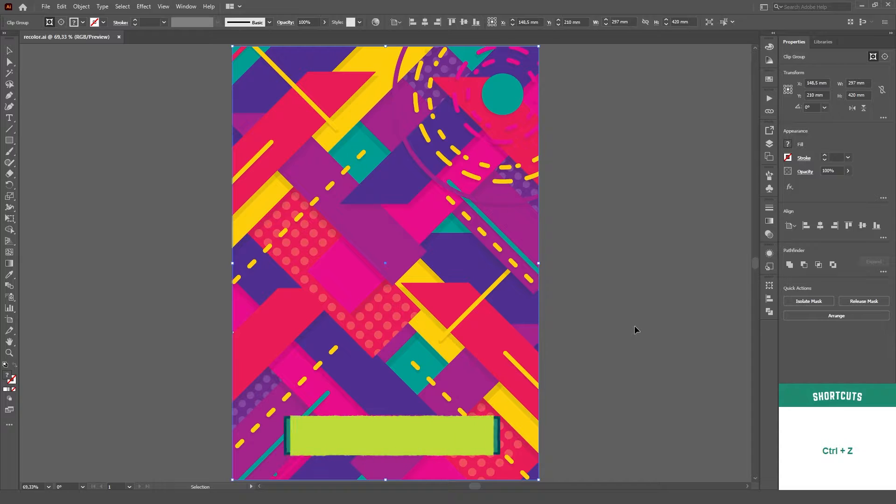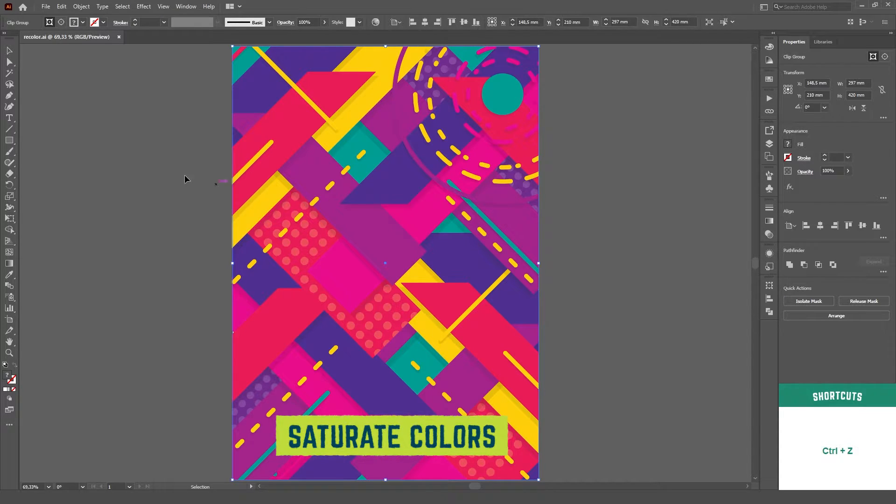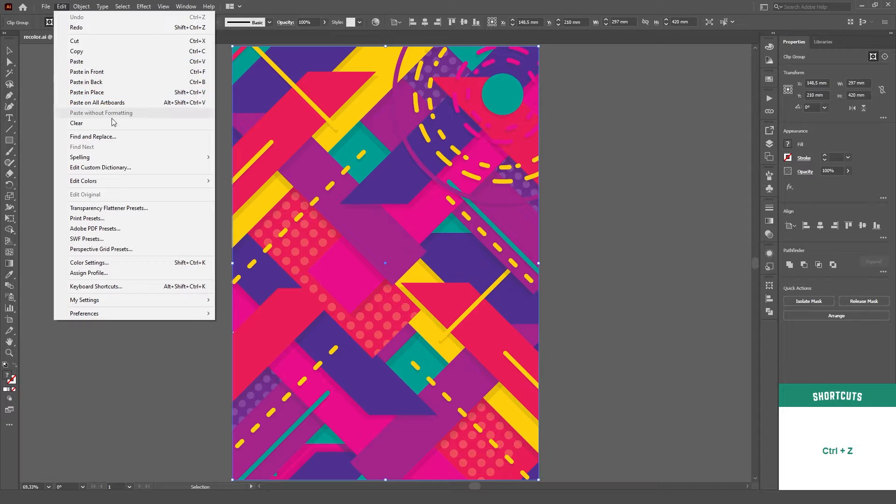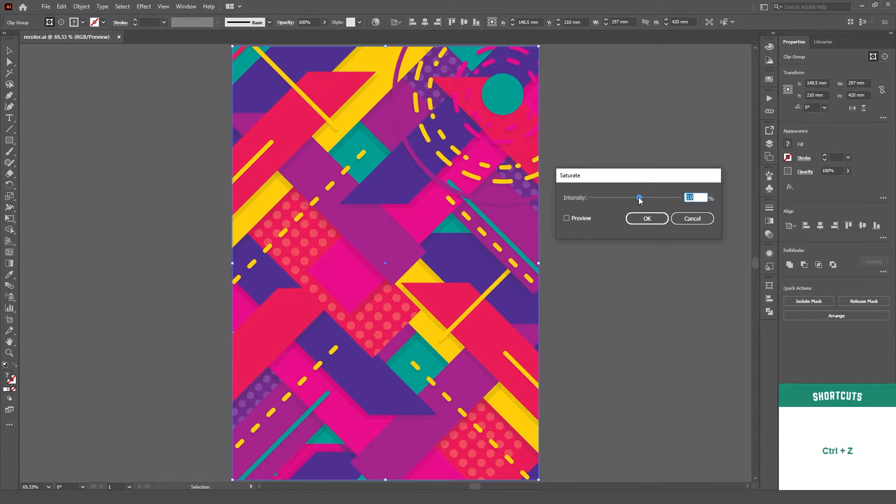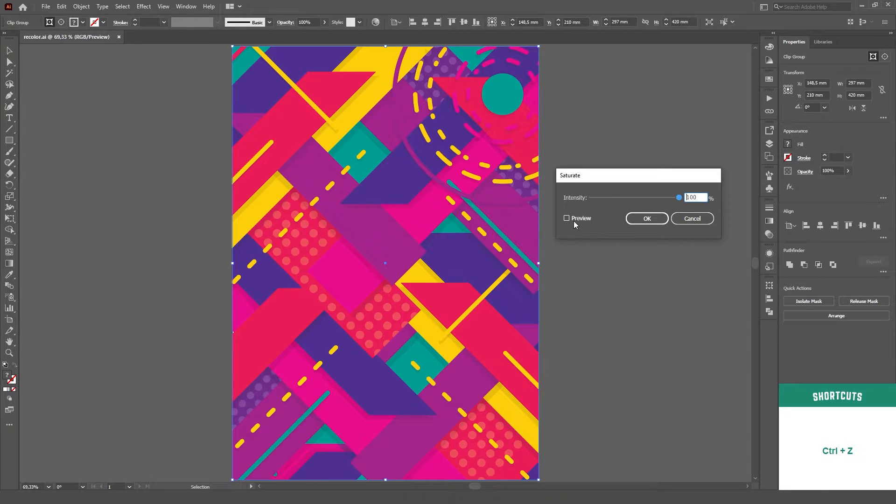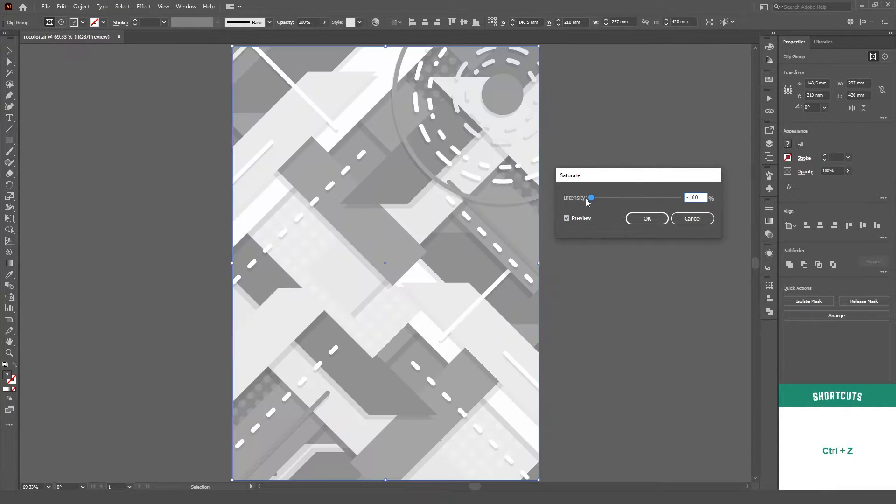Next on the list we have Saturate. You'll find this option on the same menu, in Edit Edit Colors, then it'll be the last option. This option now gives you a slider to control how much saturation is added or removed.